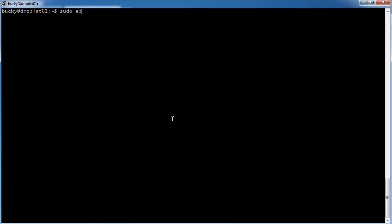So sudo apt-get, this is just a tool, install MySQL minus server. Now, if you just run this, it's going to work. But you also want to install another called PHP 5 minus MySQL.